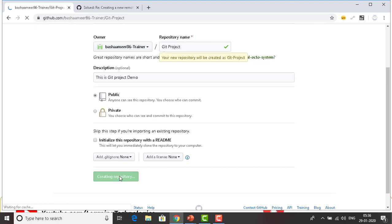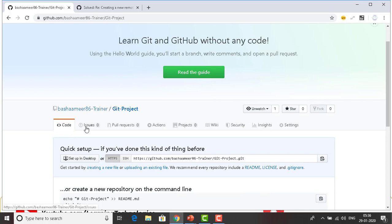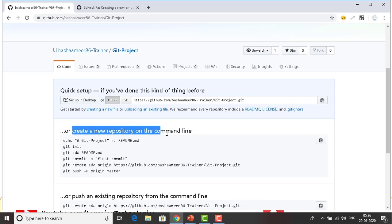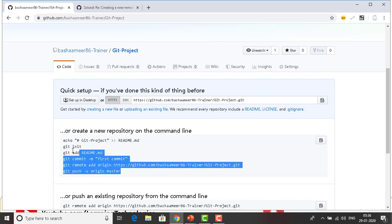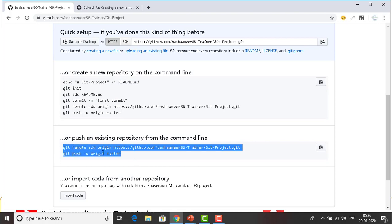This is very simple to create a Git repository. You can see code, issues, pull requests, and more — we will discuss all these things in upcoming sessions. You can also see the commands to create a new repository on the command line, and commands to push an existing repository from the command line. This is all about how to create a new repository using GitHub.